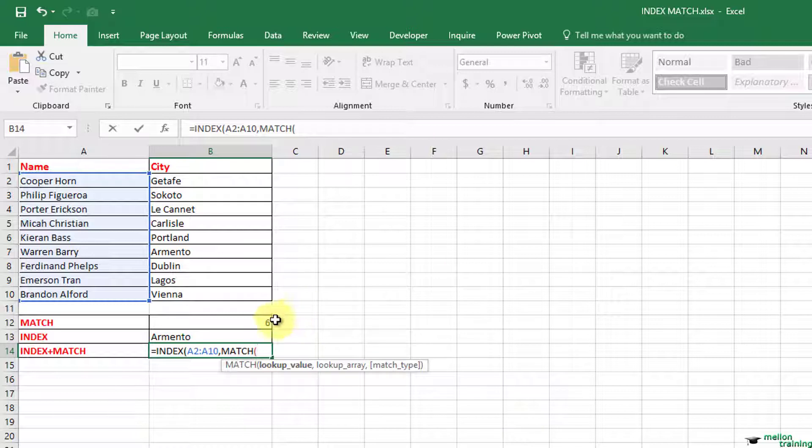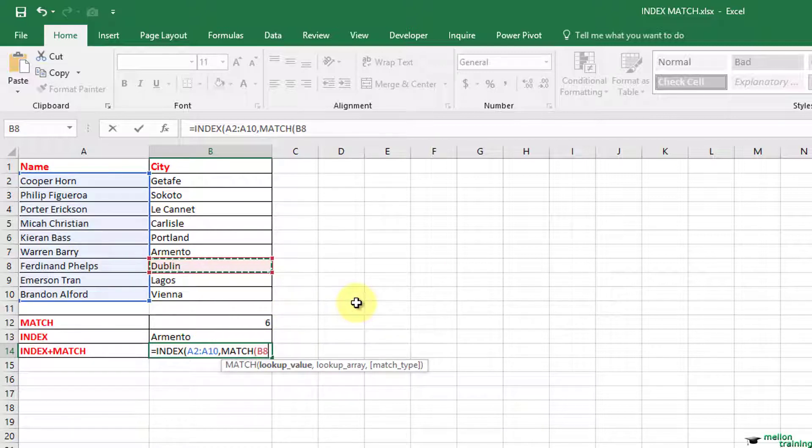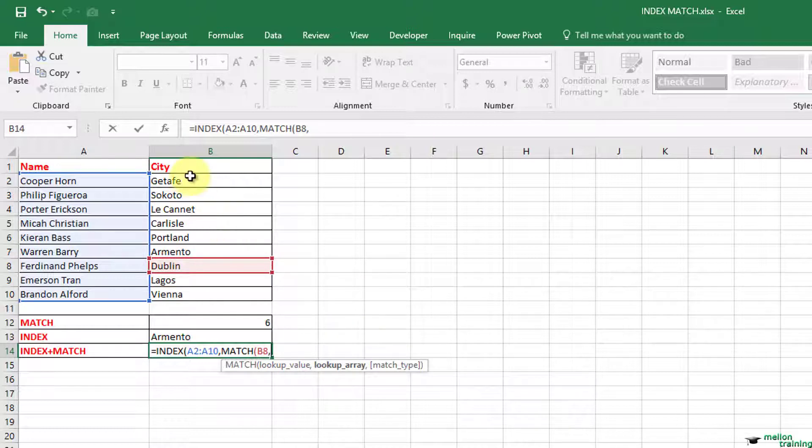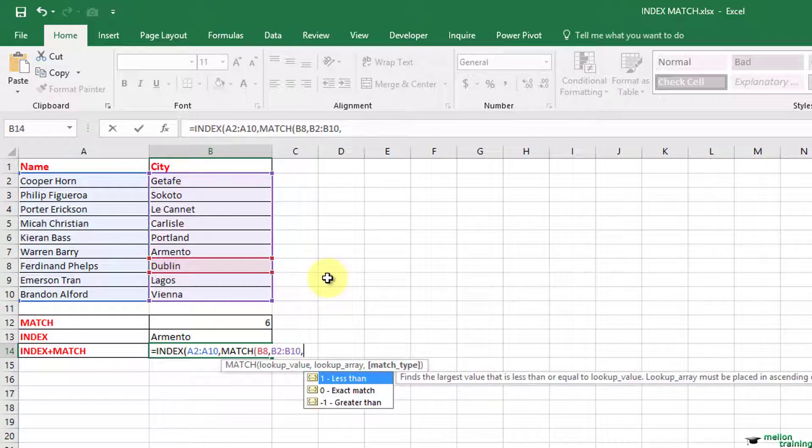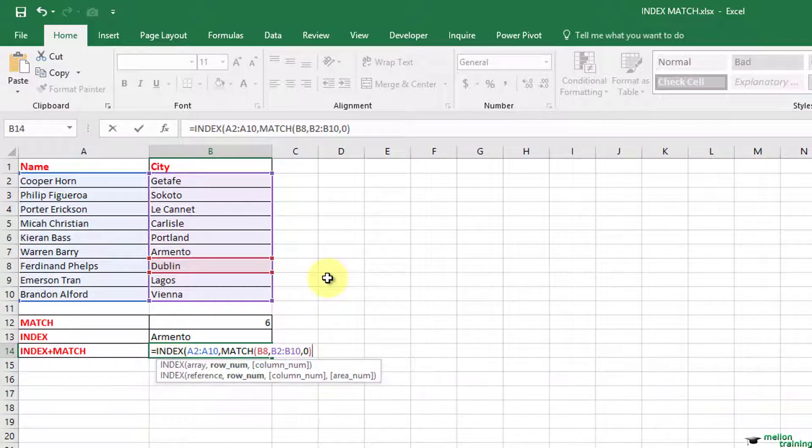B8 because as we said we are looking for the person's name in Dublin. Comma, B2 to B10 is the lookup array. Comma, zero because we want the exact match, close parenthesis.